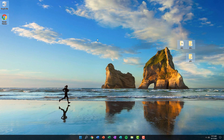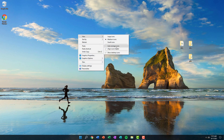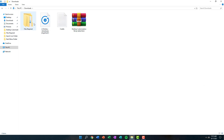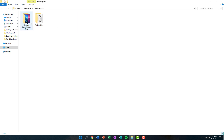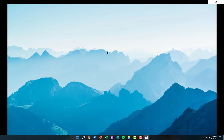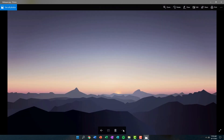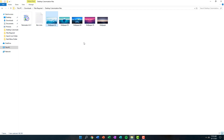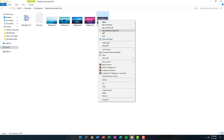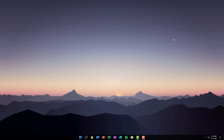Now we're done customizing our taskbar. The second part is hiding all the icons on our desktop. To do that, right-click on your desktop, click on View, and uncheck Show Desktop Icons. Then we're going to change the wallpaper. I've already made a folder with a lot of wallpapers you can choose from. Open up the Desktop Customization Files and you'll find five wallpapers. Select one you like, right-click it, and click Set as Desktop Background.